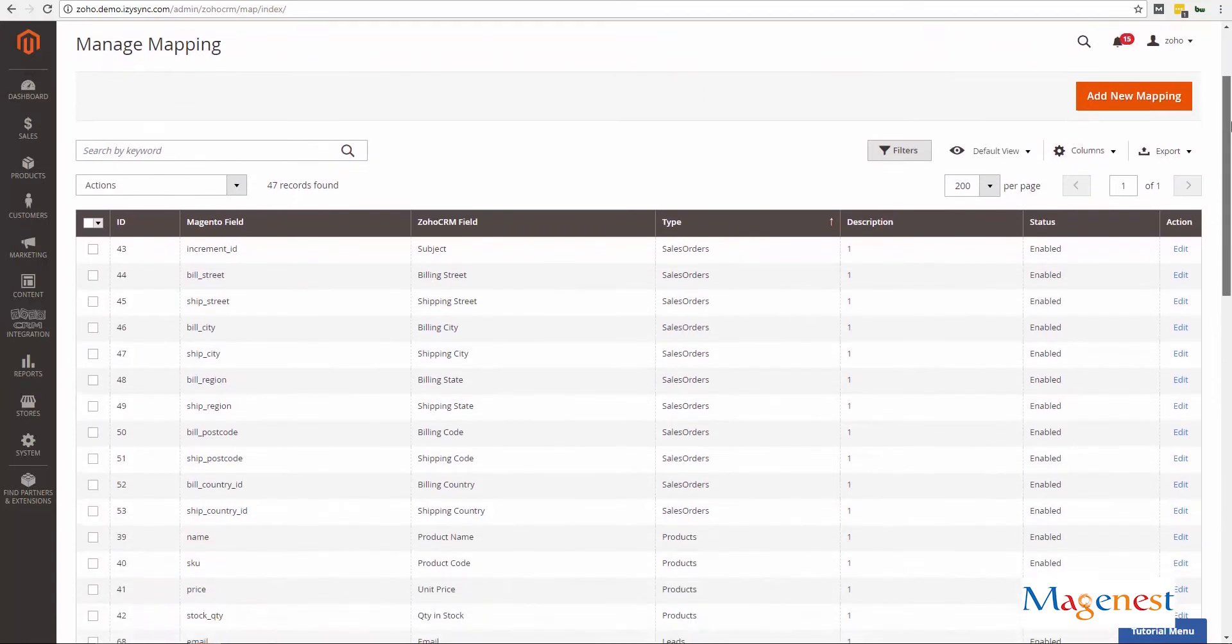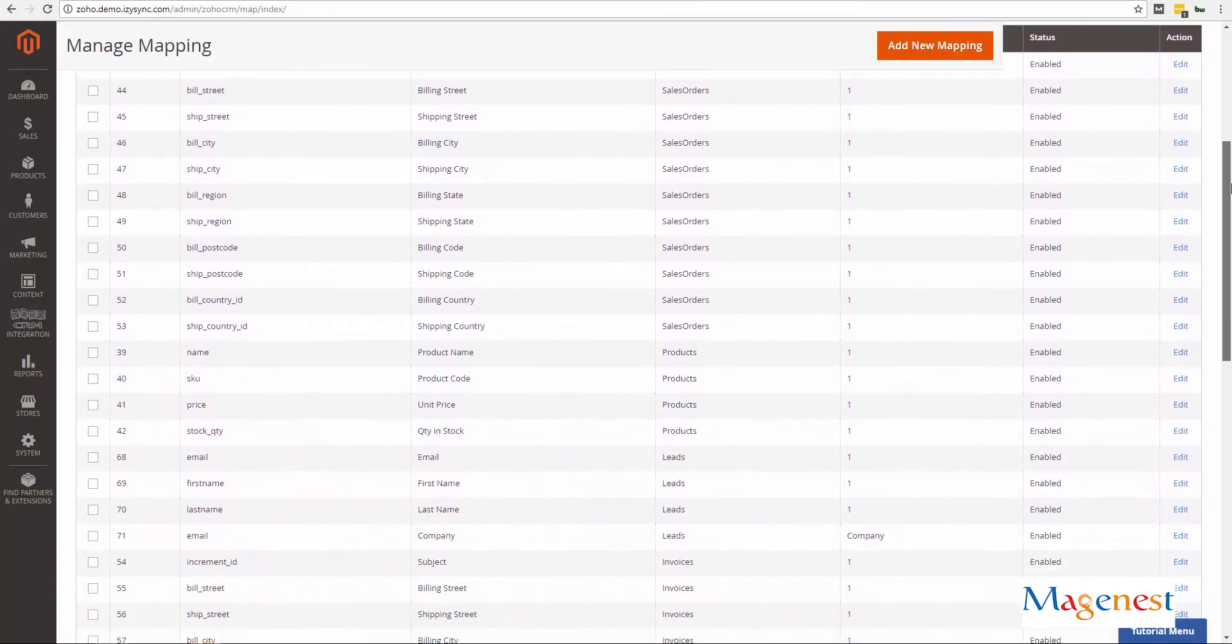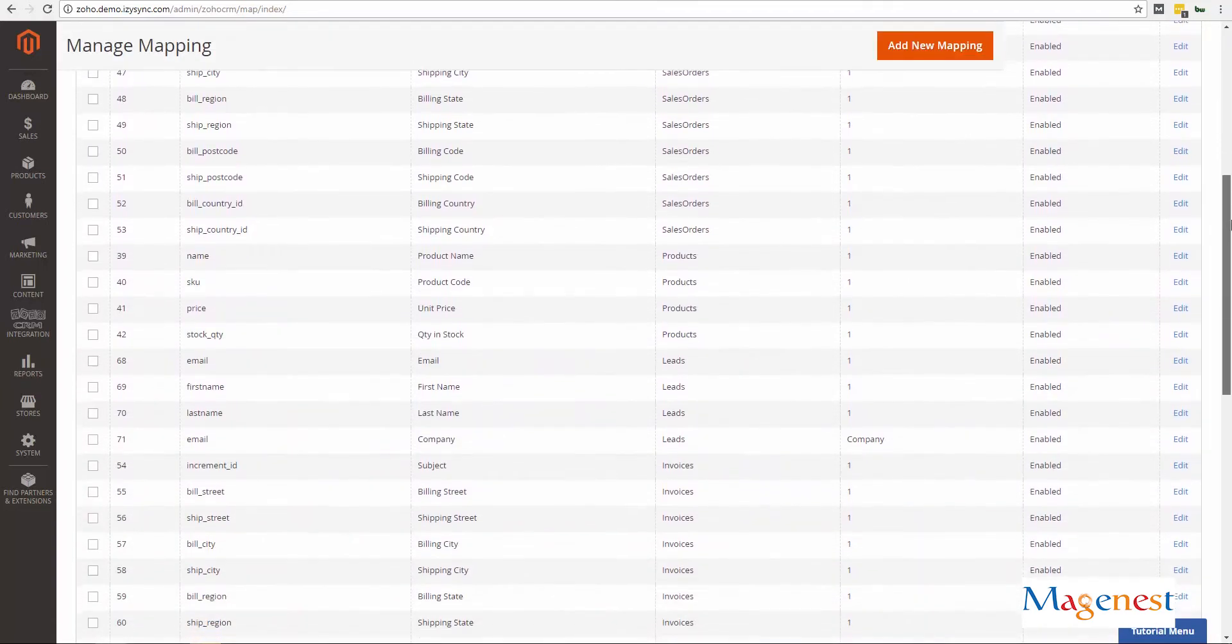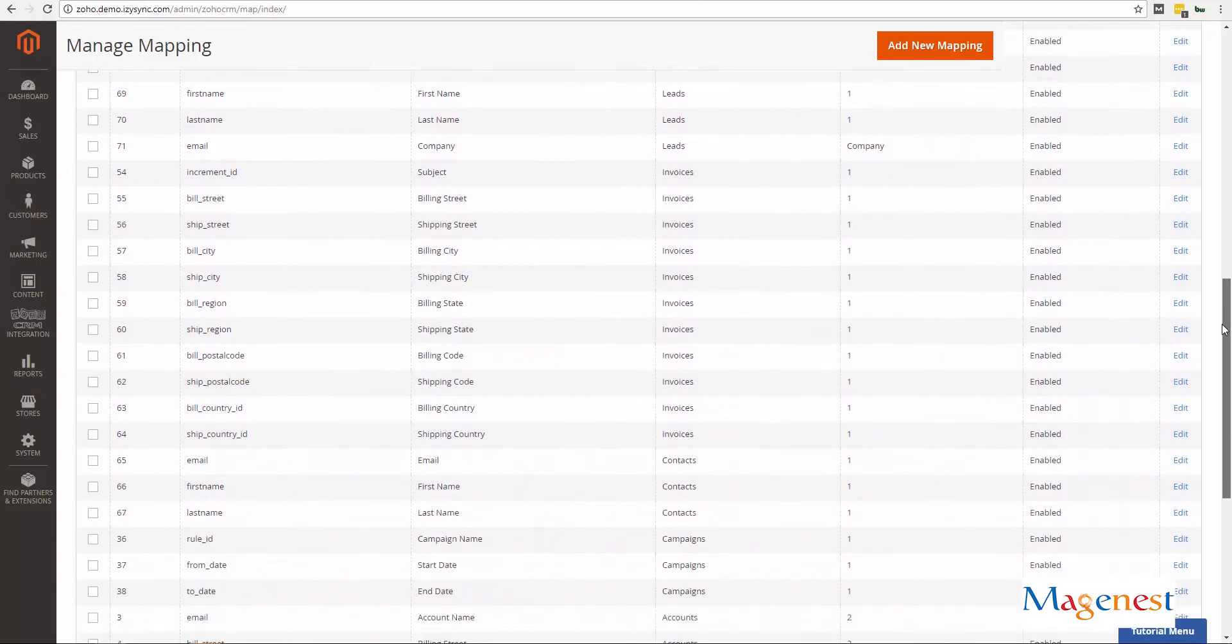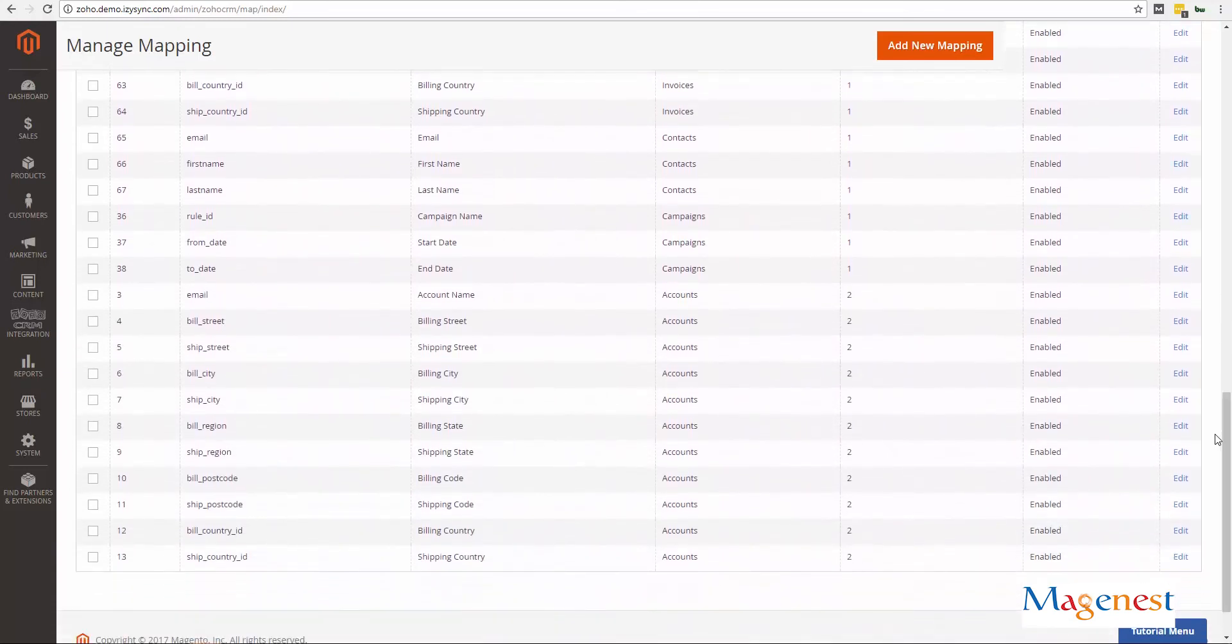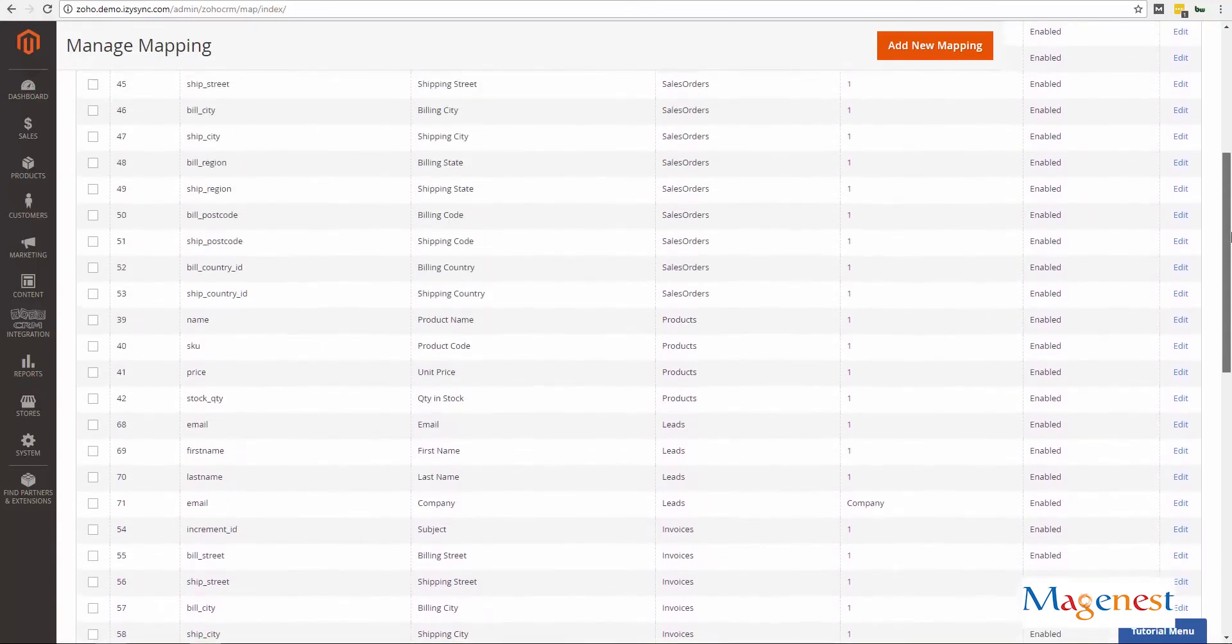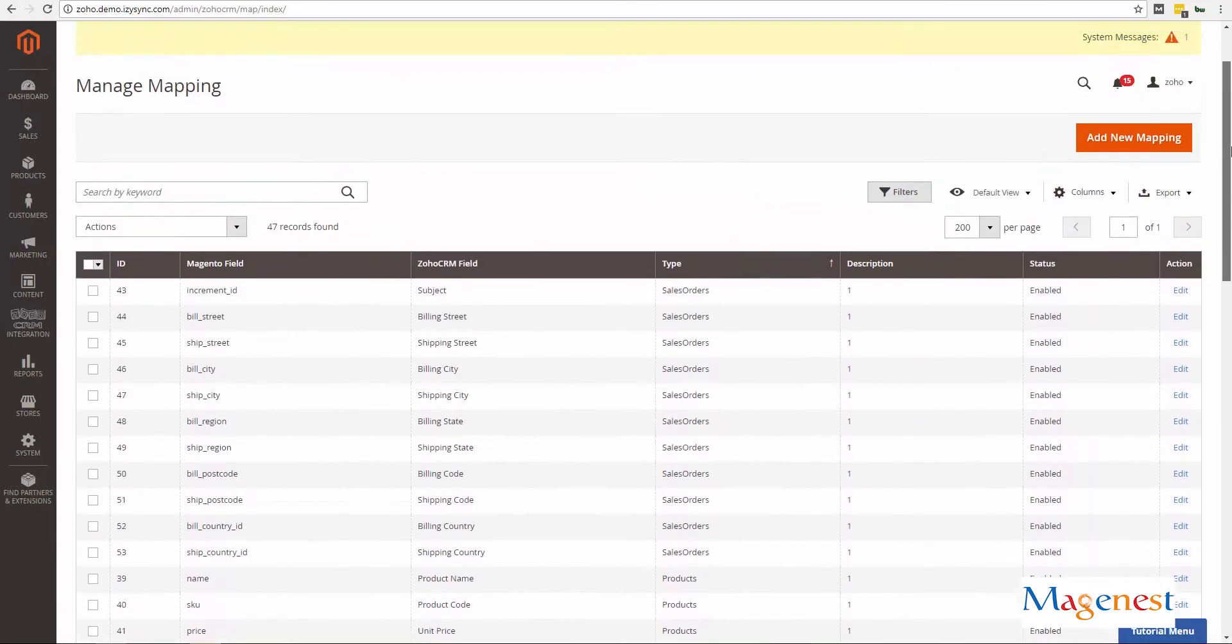When you first install our extension, only some essential data will be set at default synchronization. So if you find some field missing, please go back to this page and check if there has been a field mapping for it or not.